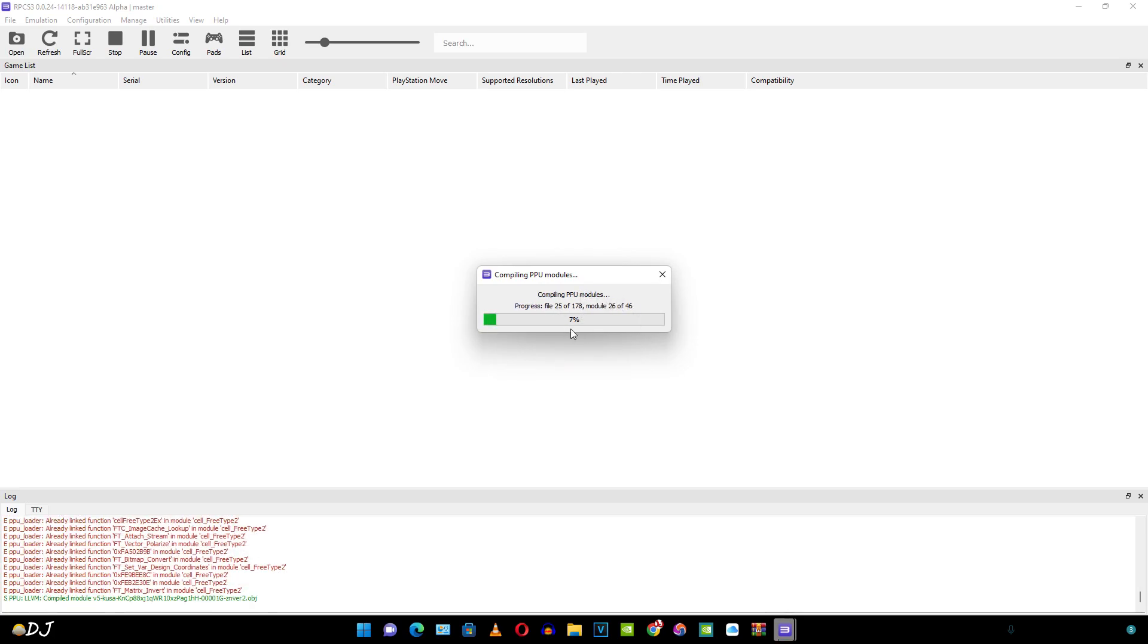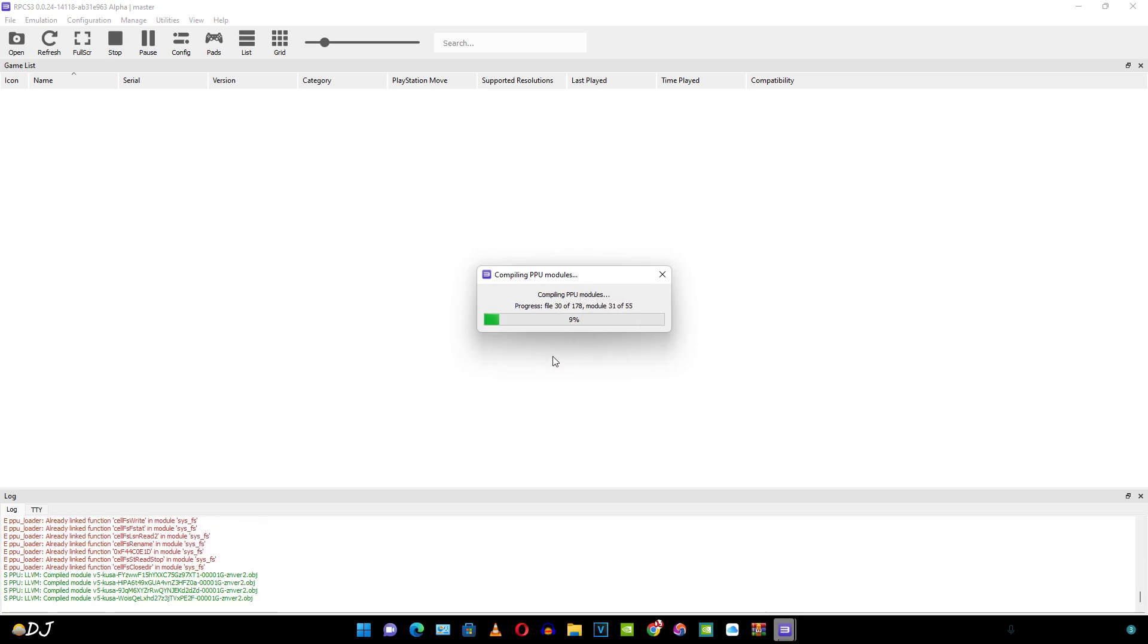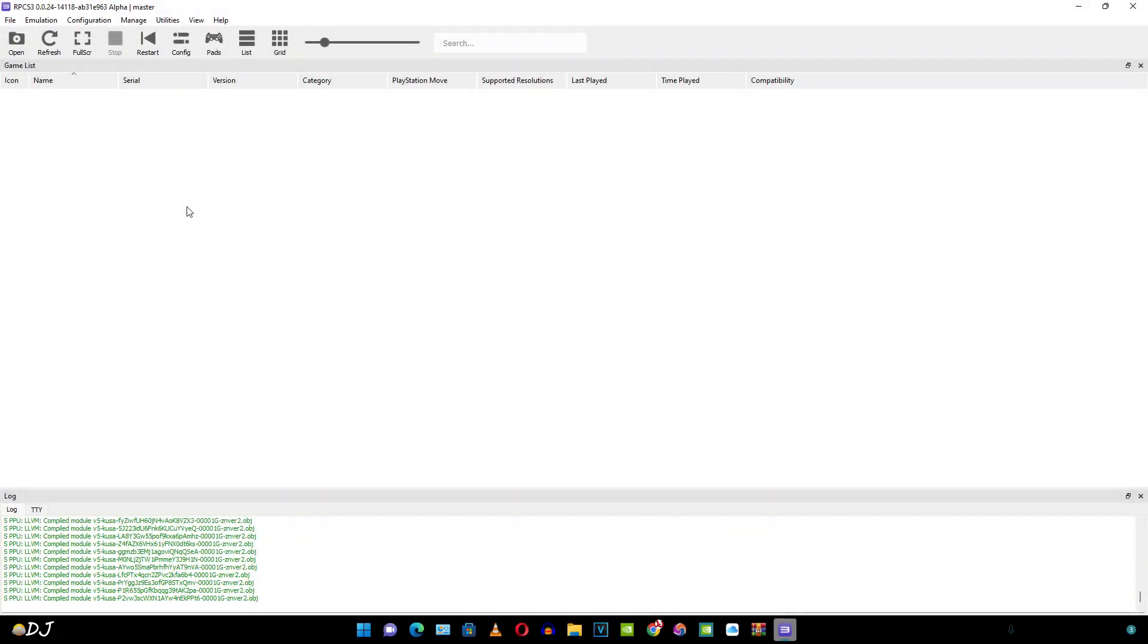PPUs will be compiled. This will take some time. It has been done. Now I'm going to show you how to add PlayStation 3 games to the emulator.